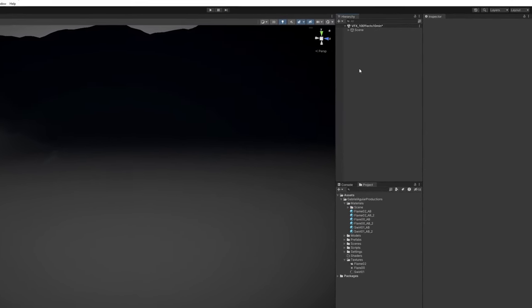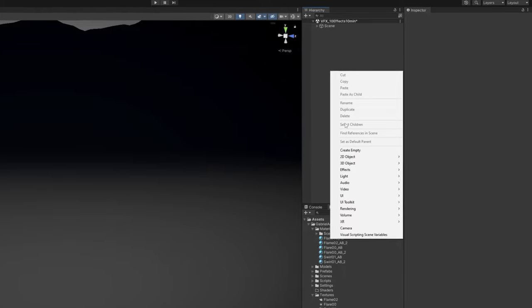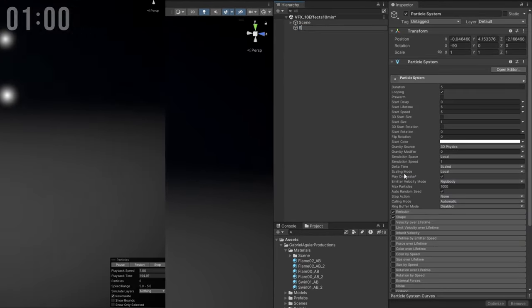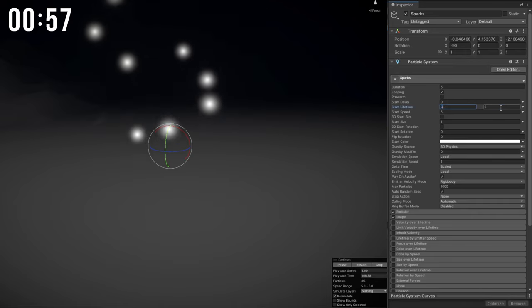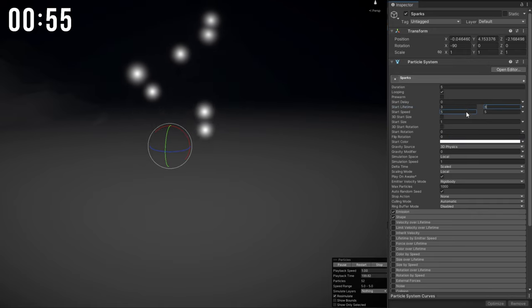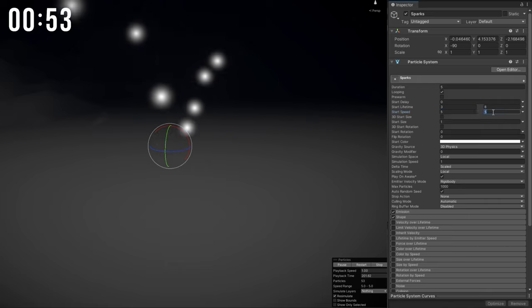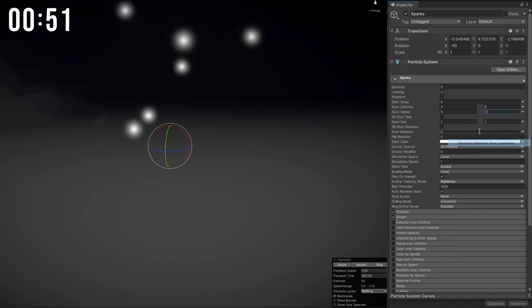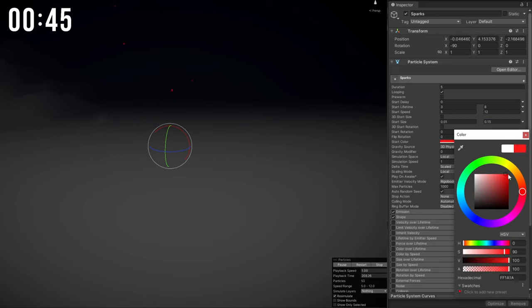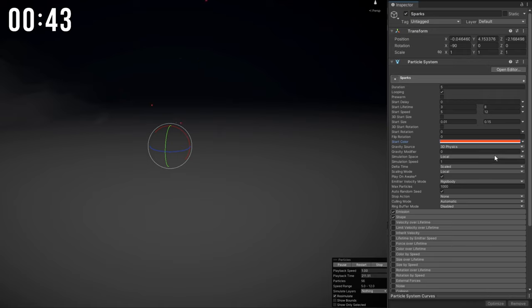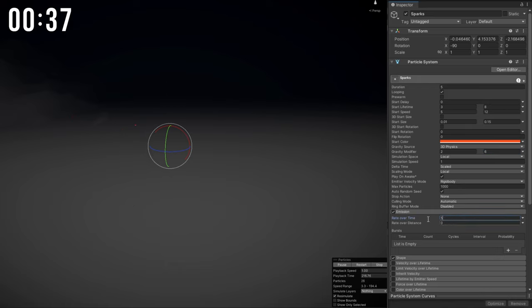The first effect will be some sparks. I renamed it to 'sparks' and set a random lifetime between 3 and 8, random speed between 5 and 12 — something fast — and a very small start size like 0.01 and 0.15. An orange color will do just fine, and random gravity between 2 and 6 adds a nice touch. Emission set to around 50.